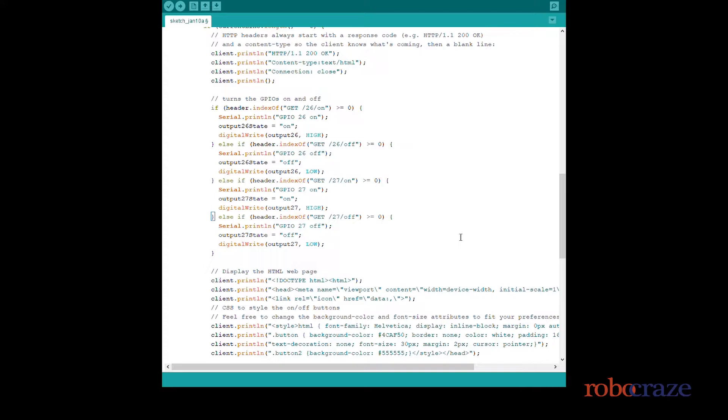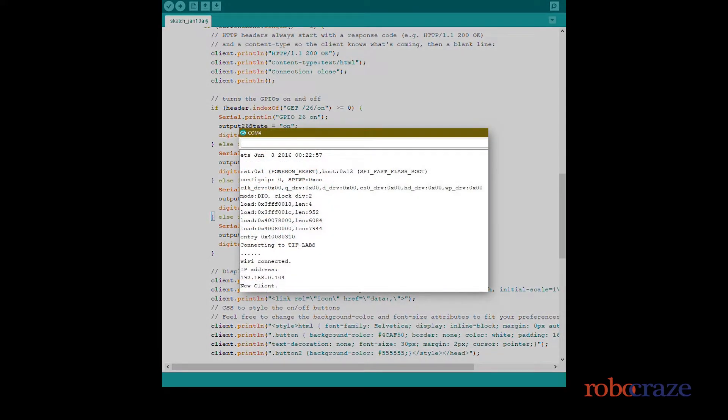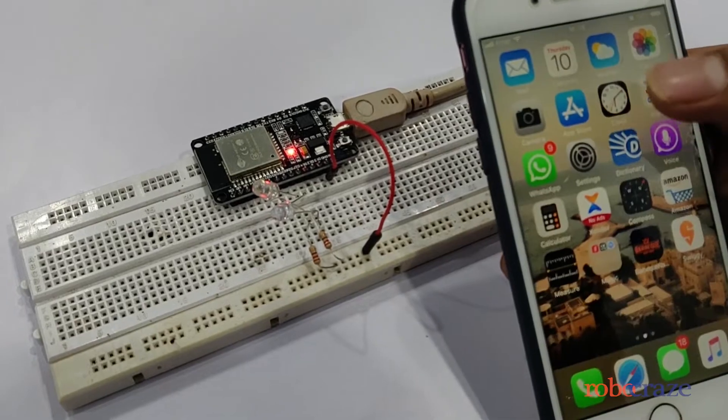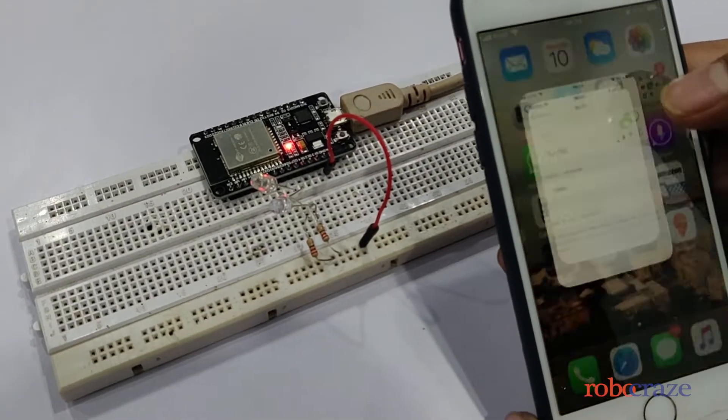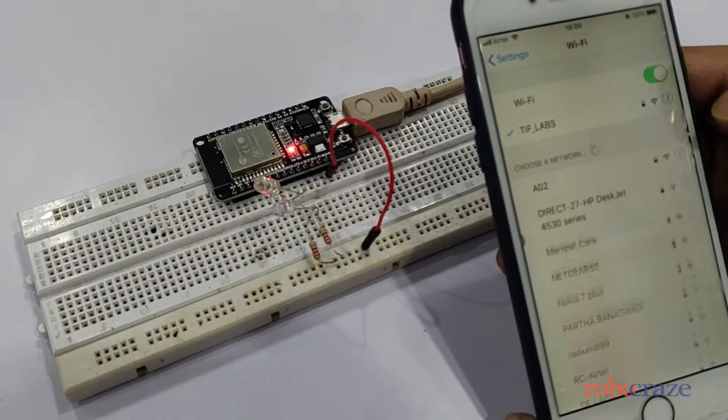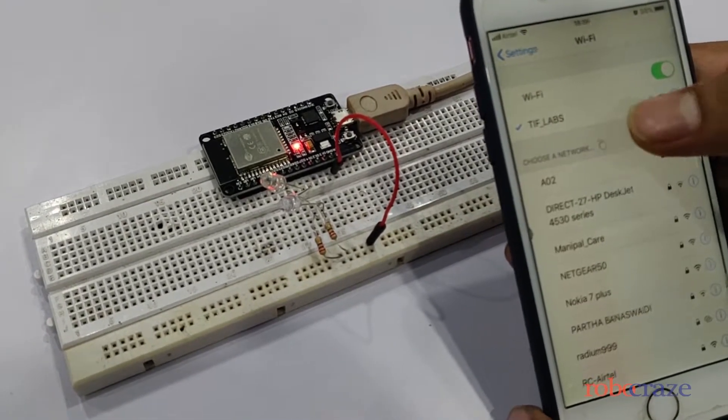Then we upload the code, and on the serial monitor we see the ESP connects to WiFi and shows its IP. The new client at the end is for the client which is connected. In this case we are connecting our mobile.